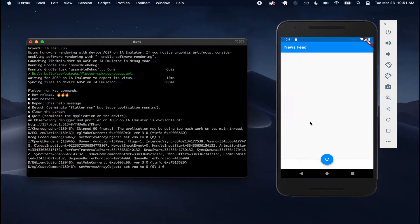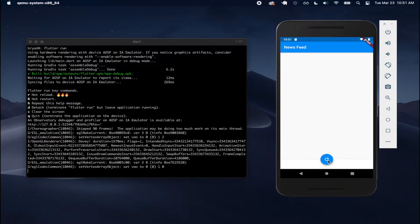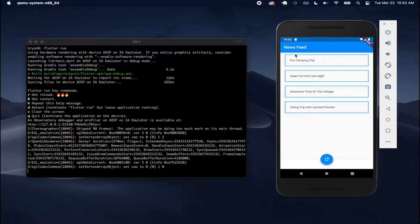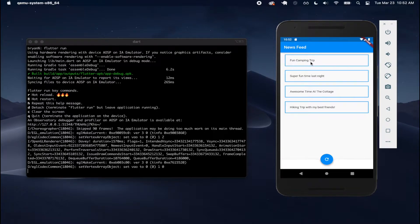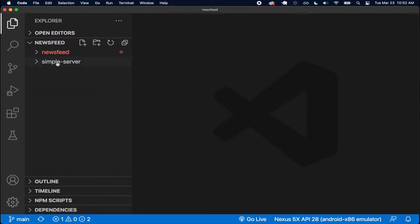Now that the server is running on my local machine, I can click this button to make an HTTP request to my backend server, retrieve my posts, and display them. Currently each post has some margin around it, a blue border, some padding, and a text widget that displays the title. We have quite a bit of work to do — I want the title to look more styled, and I also want to show the post image, content, and the user who made the post.